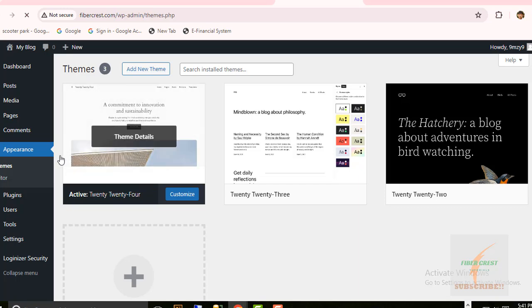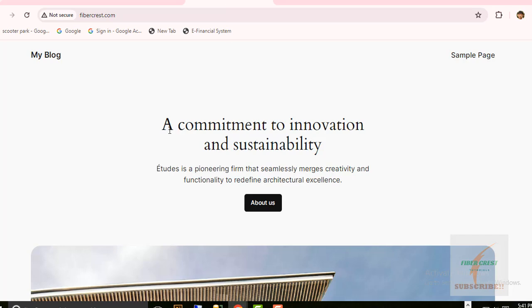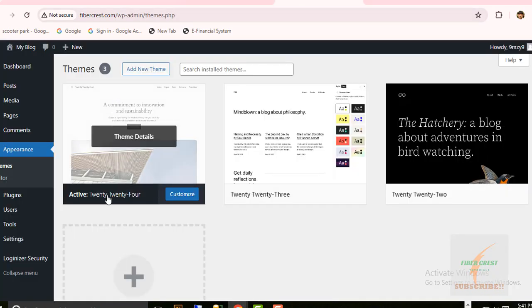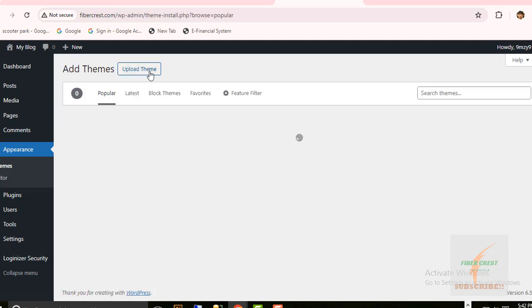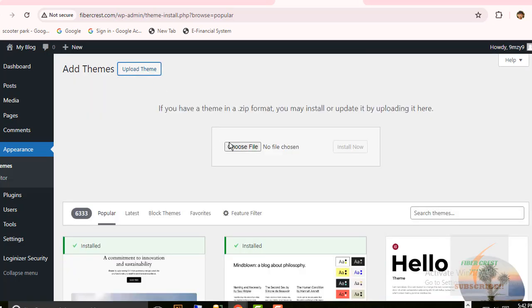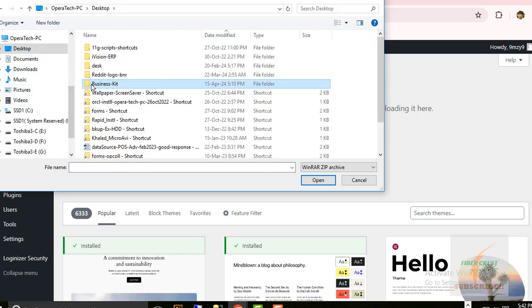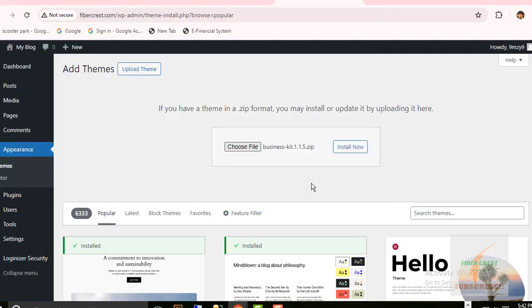So this theme is active for now. To add the new theme, click on Add New Theme here. Then click on Upload Theme. Click on Choose File. Looking for new theme file, click on Open. Click Install Now.